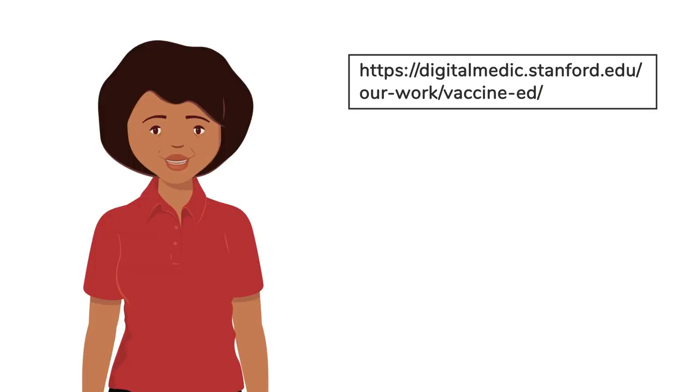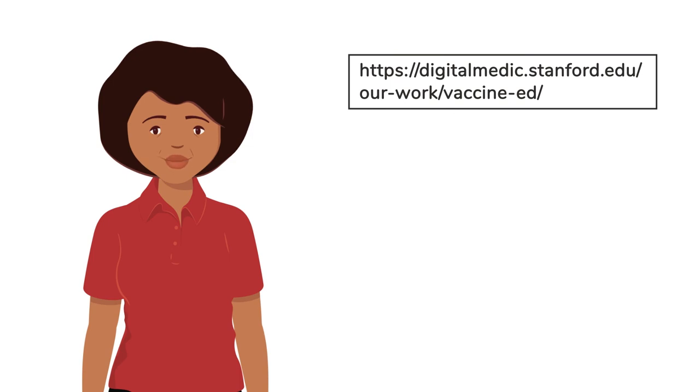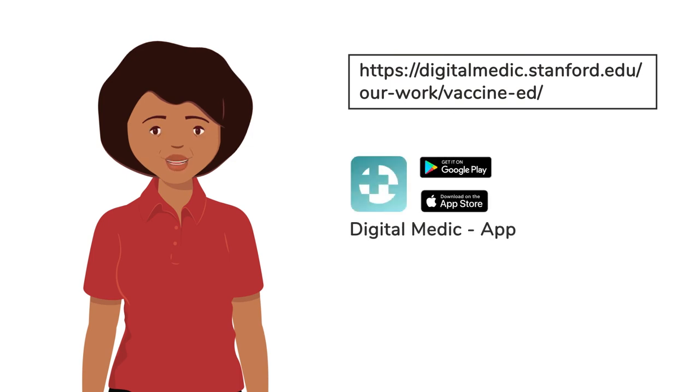Access and download the free Supporting Vaccination Toolkit on the Digital Medic website, mobile app, or YouTube channel.